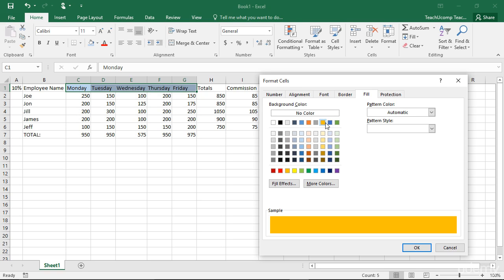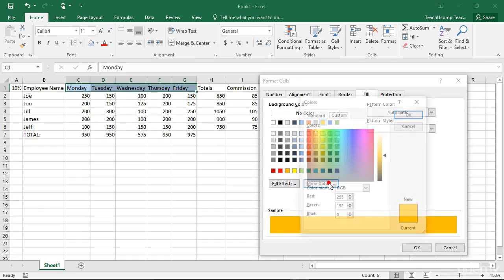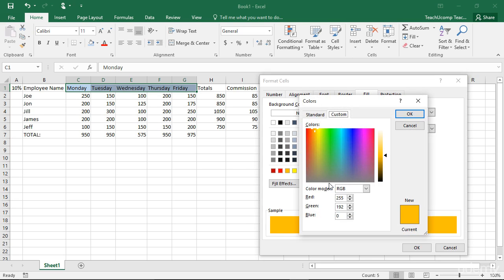Note that if you need a more specific color, you can click the More Colors button to open the Colors dialog box. In the Colors dialog box, you can create almost any color you desire.